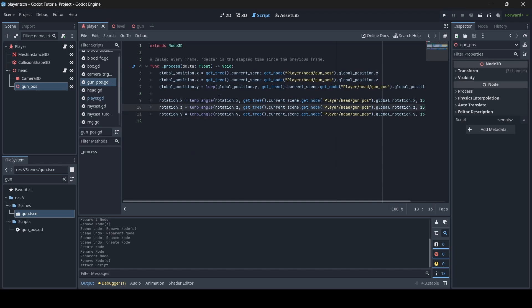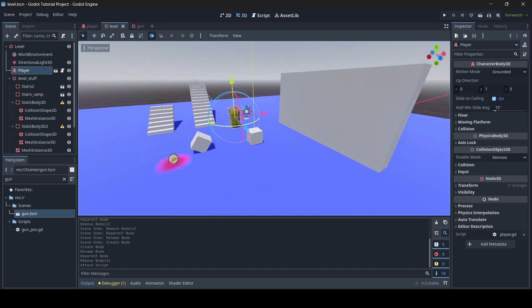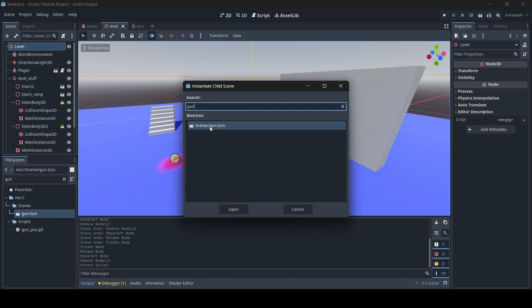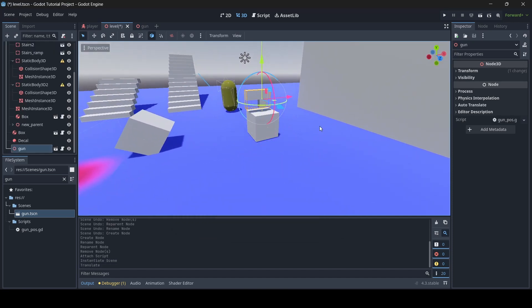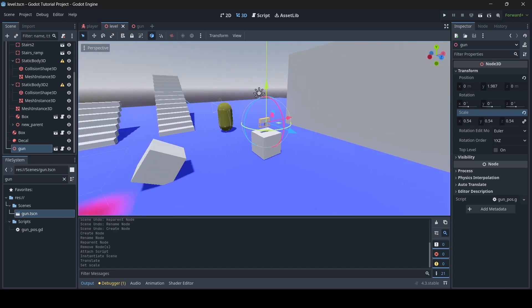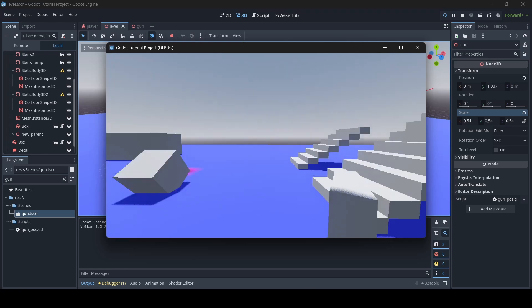That should be the code done. Now go to your level scene and add your gun into the scene. Select your parent node, click the instantiate child scene icon, search for your gun, and add it. Now scale it — remember I mentioned earlier to take the gun's scale into account. We need to scale it the same way it was when it was a child of the player. For me the gun was scaled at 0.54 on x, y, and z, so I'll write 0.54.